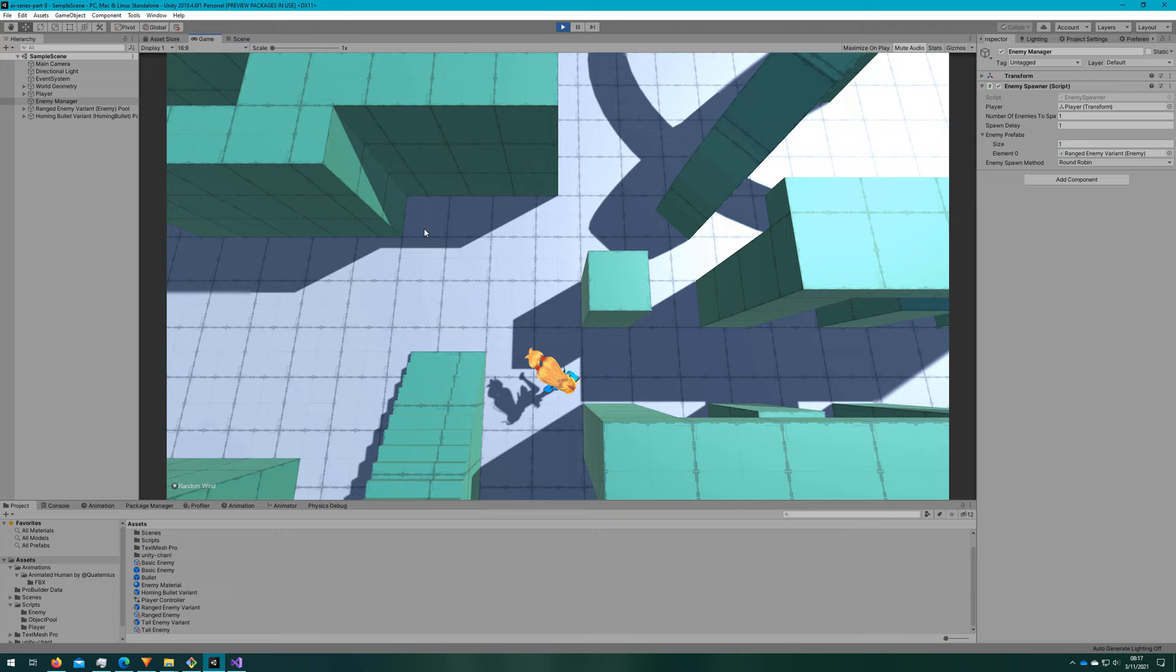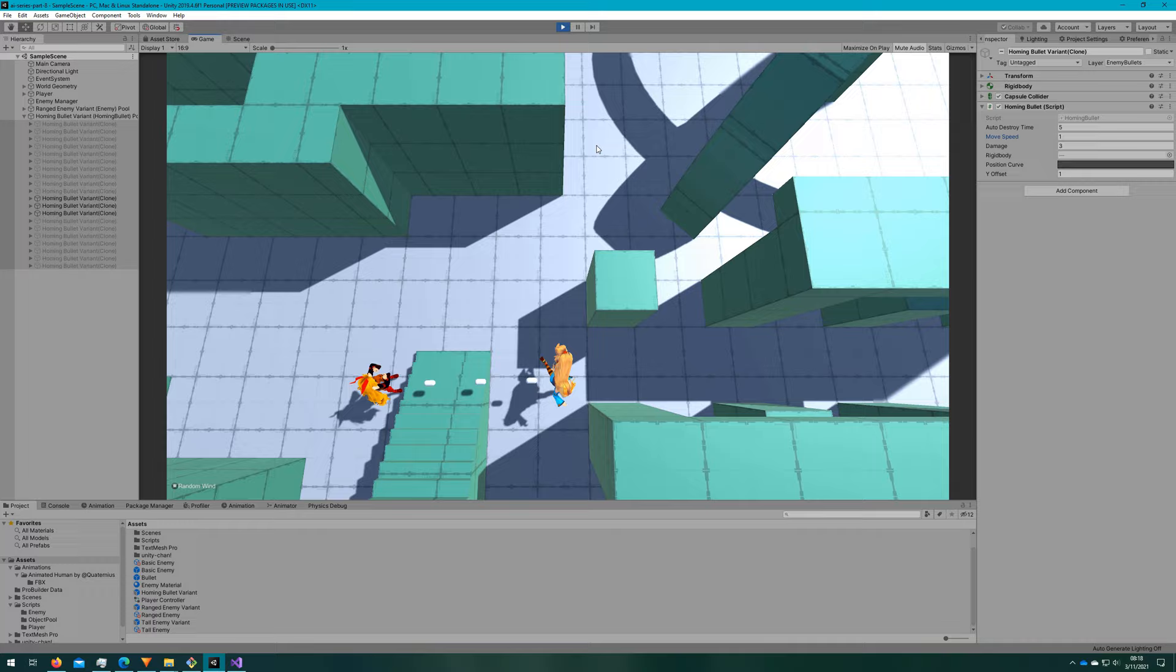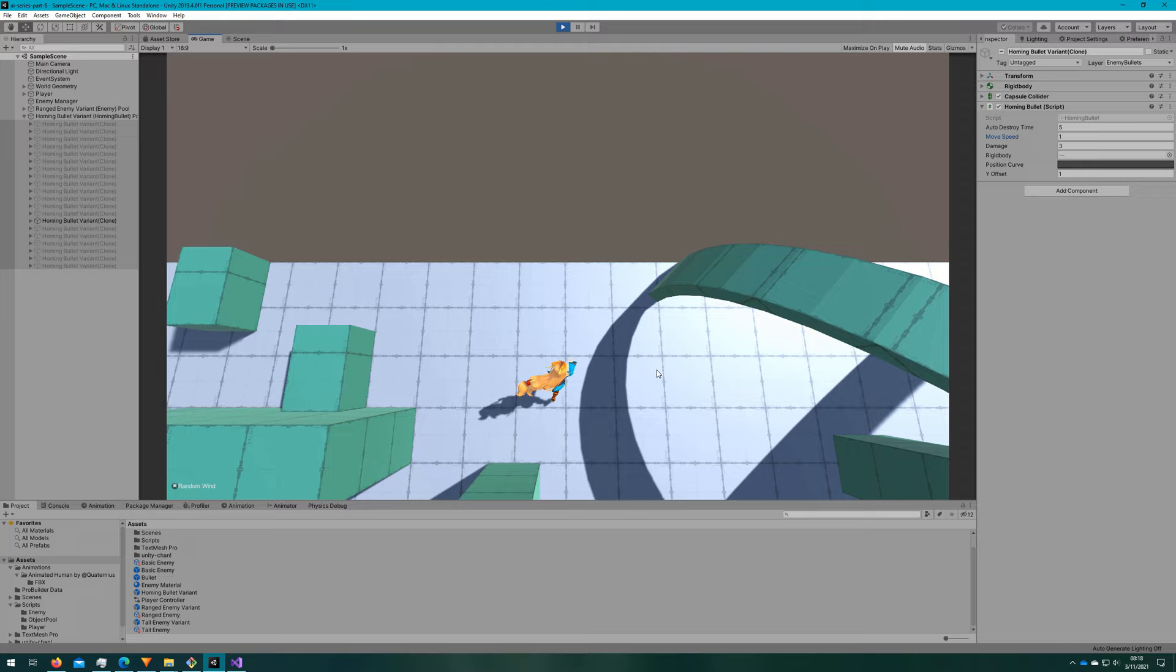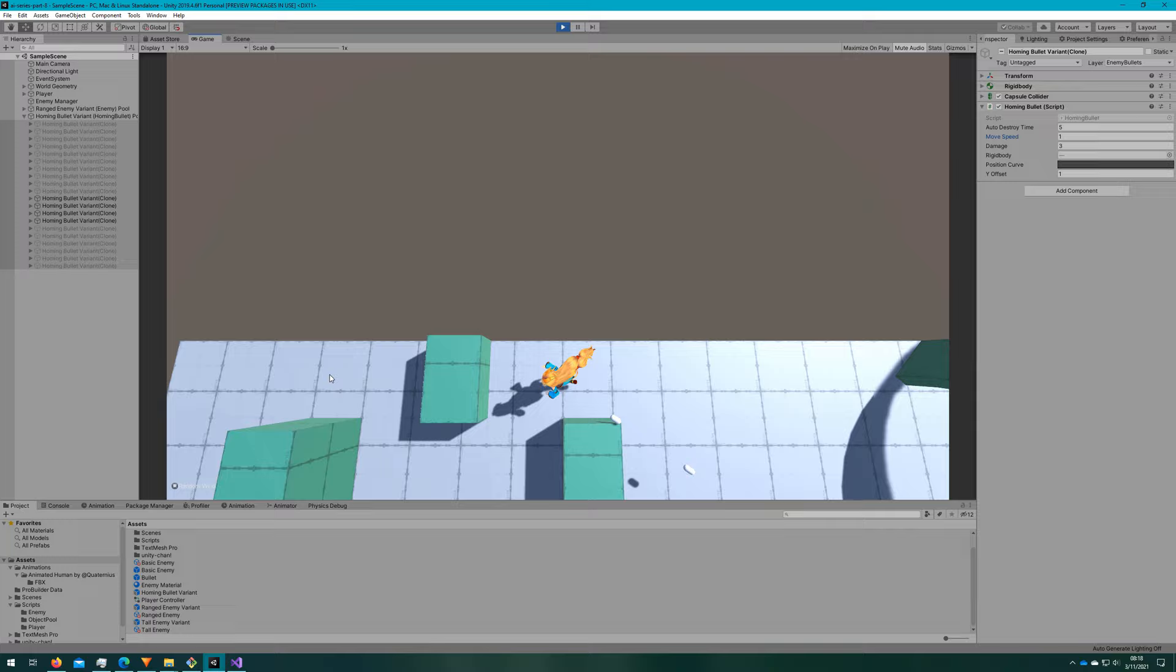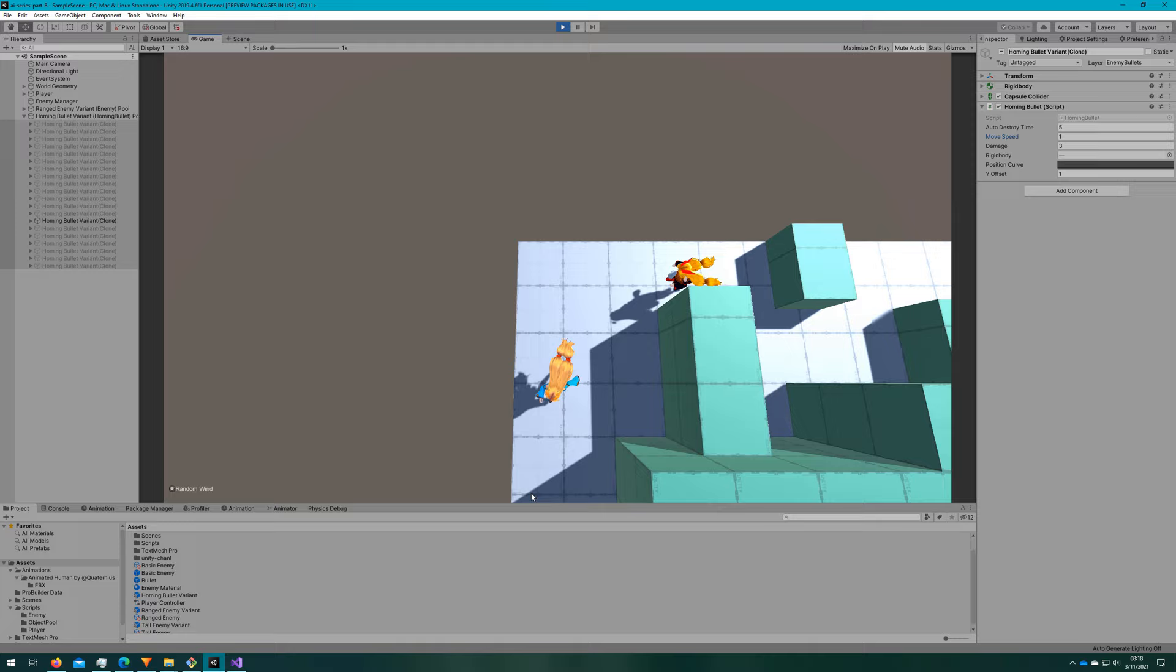I can also slow them down because 3 is pretty fast. I'll change it to something like 1, just so you can see them all moving a little bit more clearly. So here, as I move around, you can see them hitting the walls. So the homing part seems like it works pretty well. So having homing bullets is cool, but they're kind of boring when they go in a straight line. We can also add some flare to our bullets to make them a little bit more interesting.